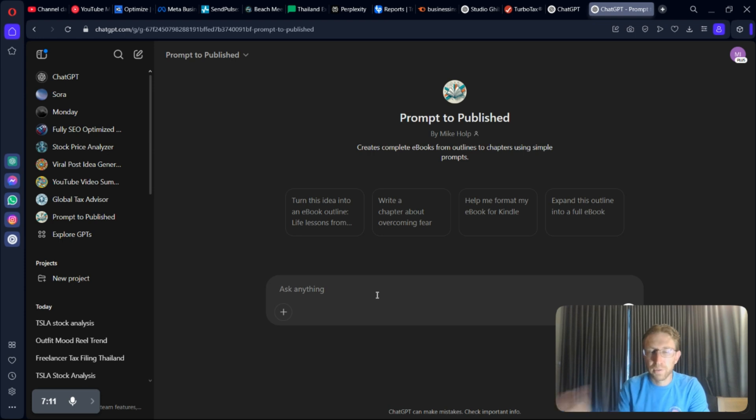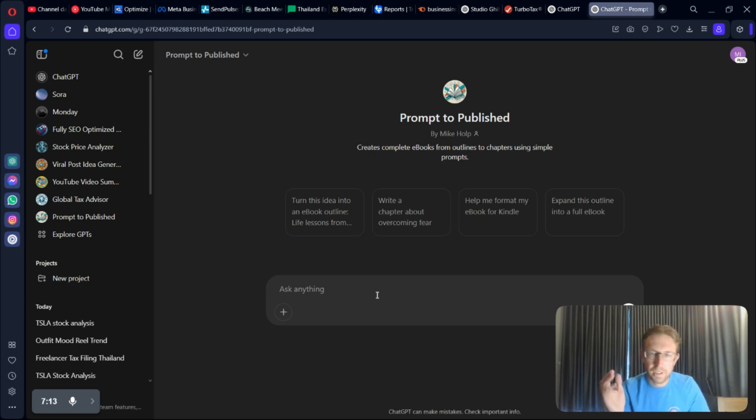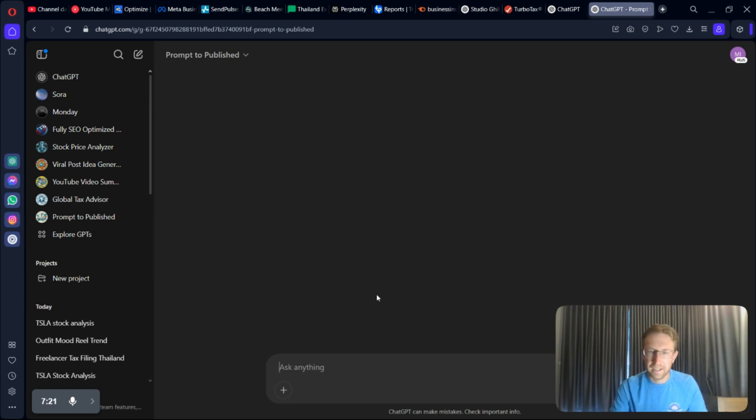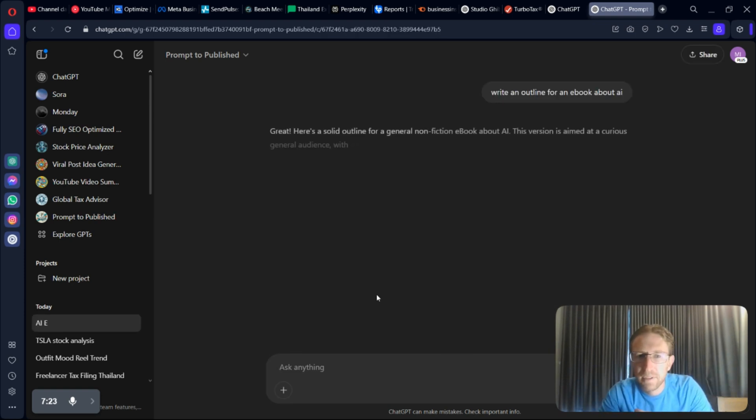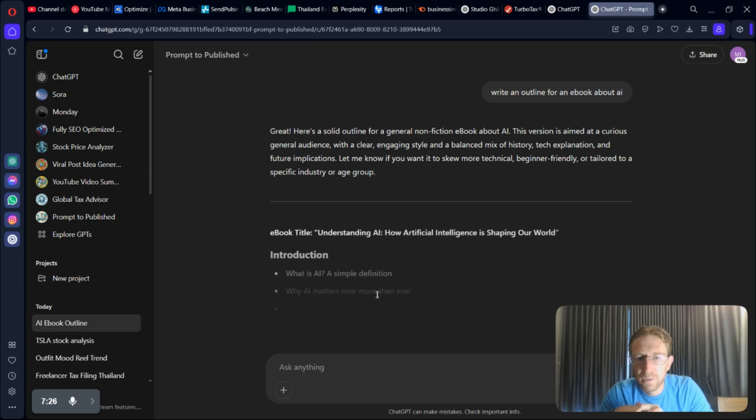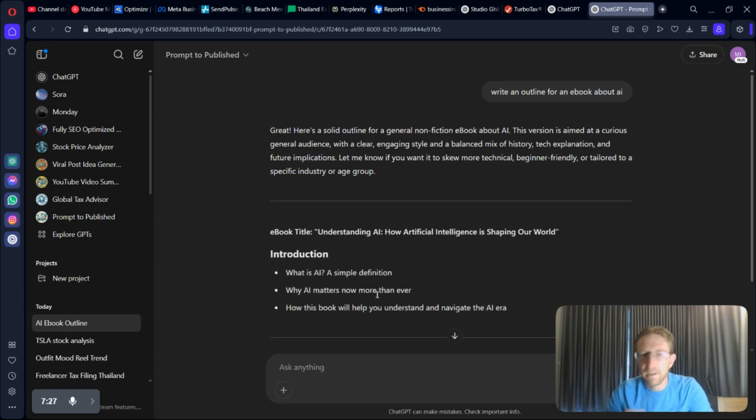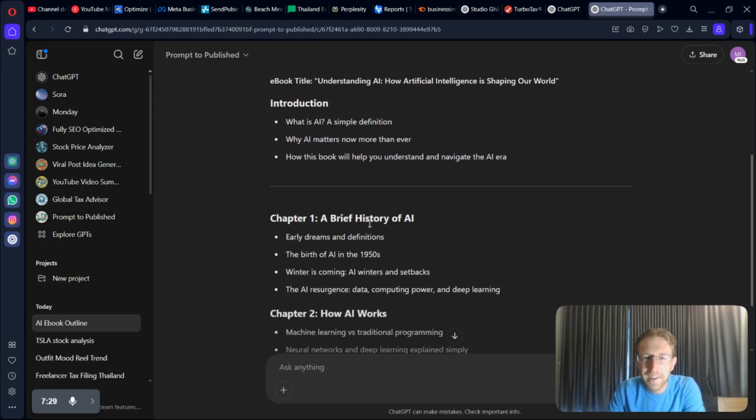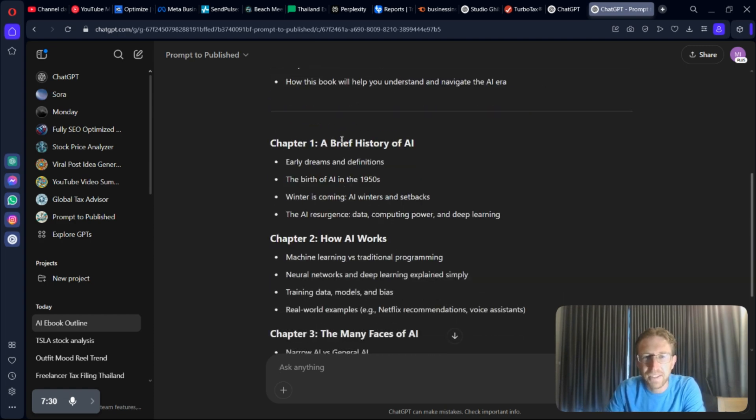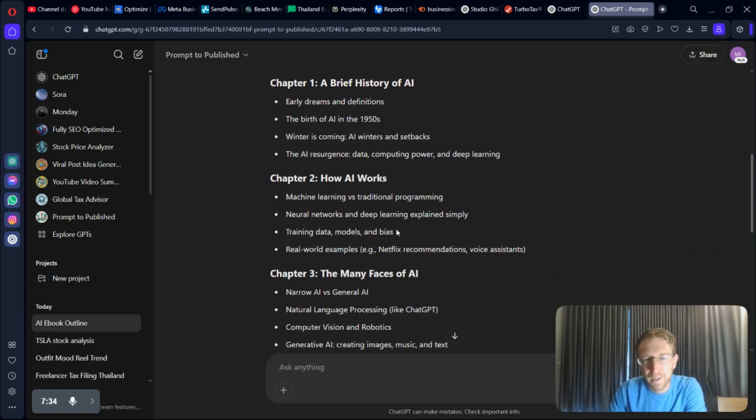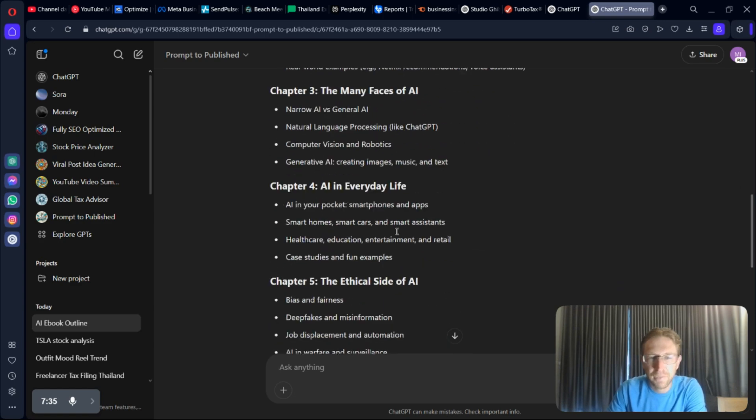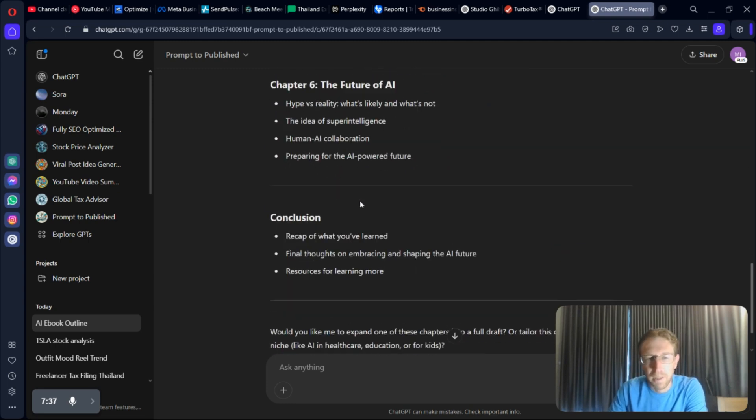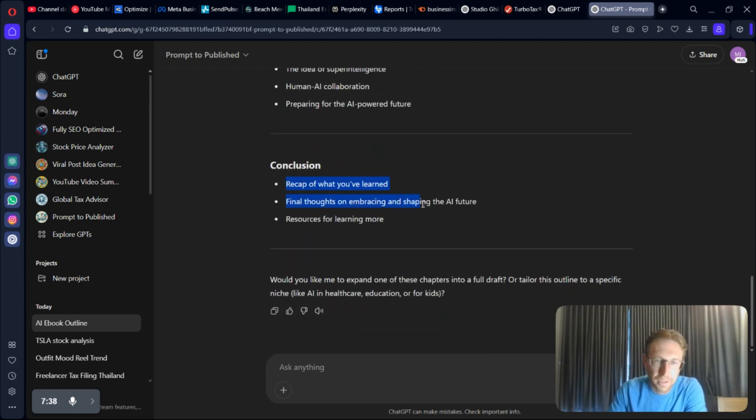Now if I want to create a complete eBook from scratch using this GPT, I can say, write an outline for an eBook. This is a book about AI, just as an example. Now it's just going to create the entire outline for the book within minutes, going into the brief history of AI, how AI works, the many faces of AI, conclusion.